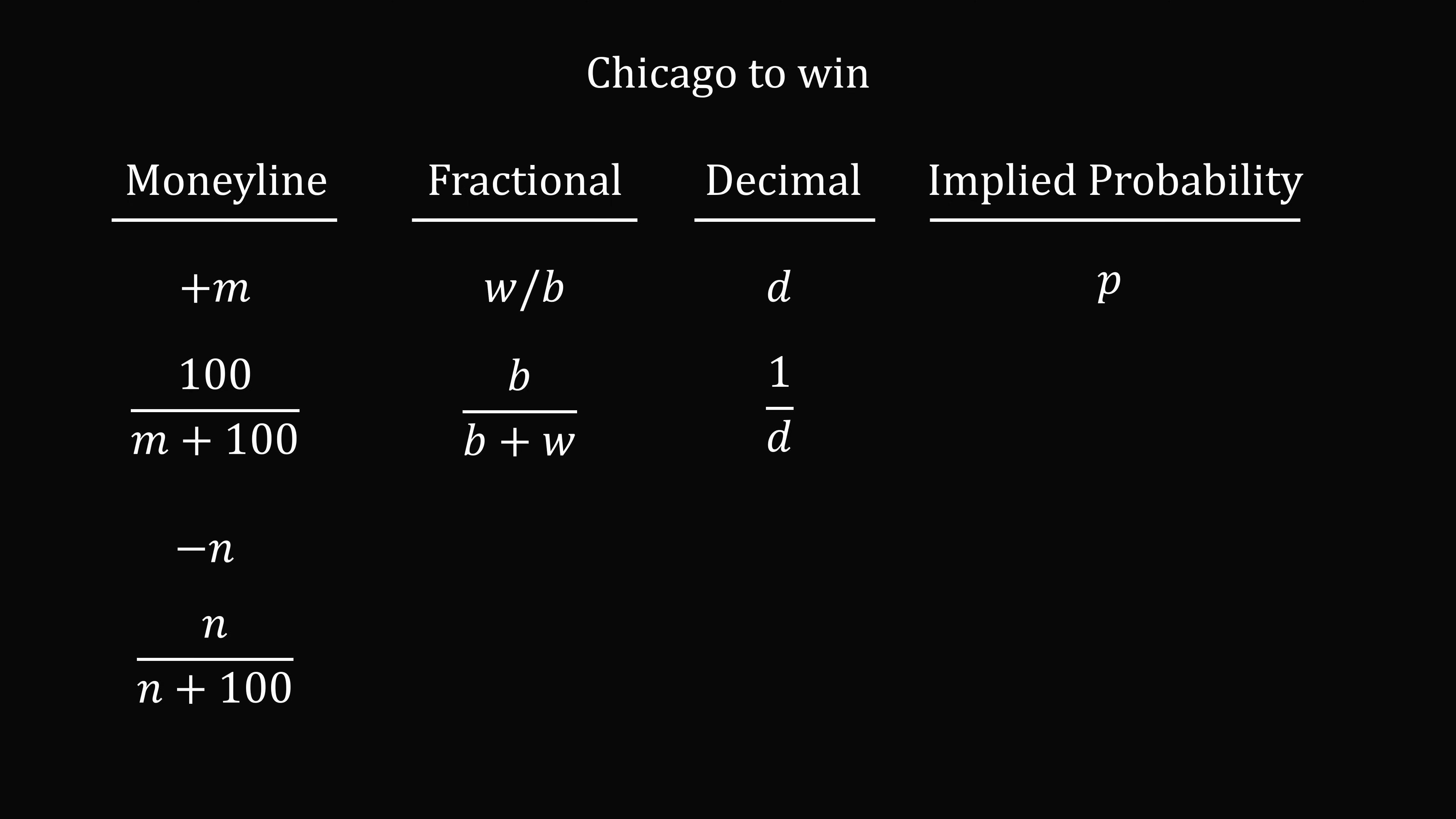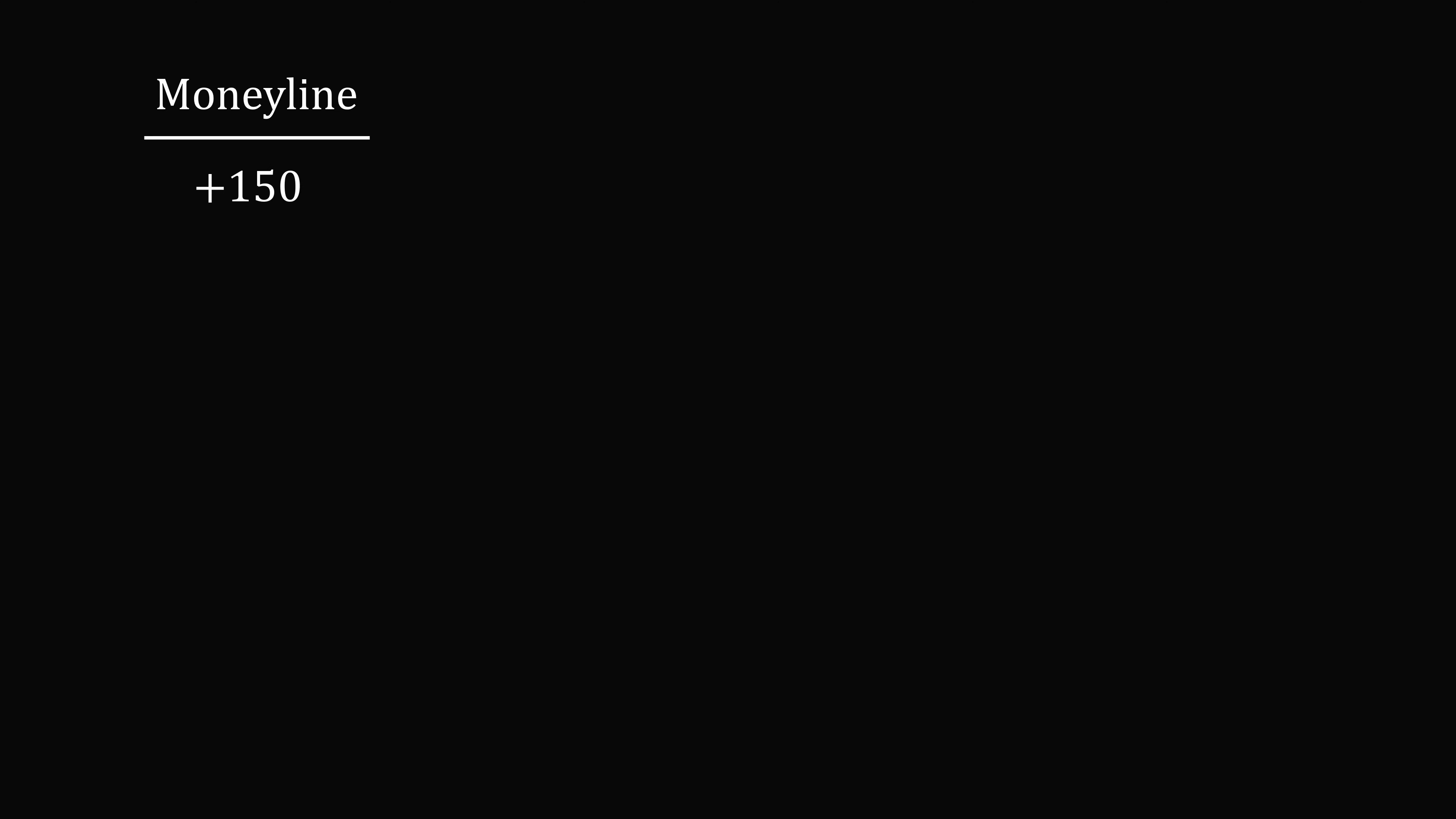So why exactly are these formulas true? I'm going to give a justification. Let's start out with a moneyline bet of plus 150. So in one case, you could win, and if you did win, you would win $150 profit. You could also lose, and then you would be out your bet of $100. So this will be minus 100. Let's say your probability of winning is P, so that'll be the probability of the upper branch. That means your probability of losing is 1 minus P, that's the lower branch.